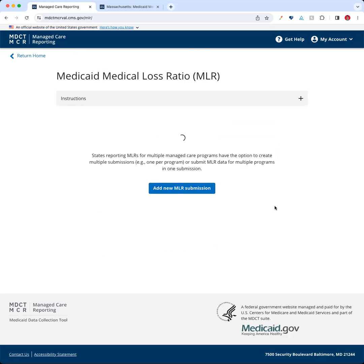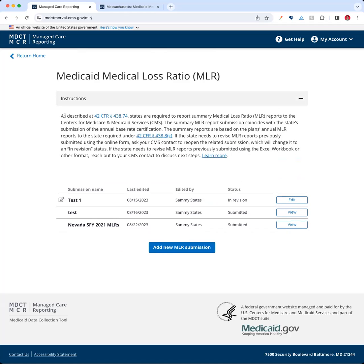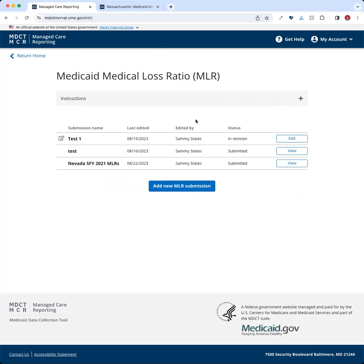This is an area where you're able to see previously submitted, currently in progress, or revision reports. There are instructions available under this accordion dropdown — these are pulled from the Excel template itself. You can click the icon to show or close that. There are some submissions already submitted or in progress. We're going to come down here to 'Add New MLR Submission' and go ahead and start that up.